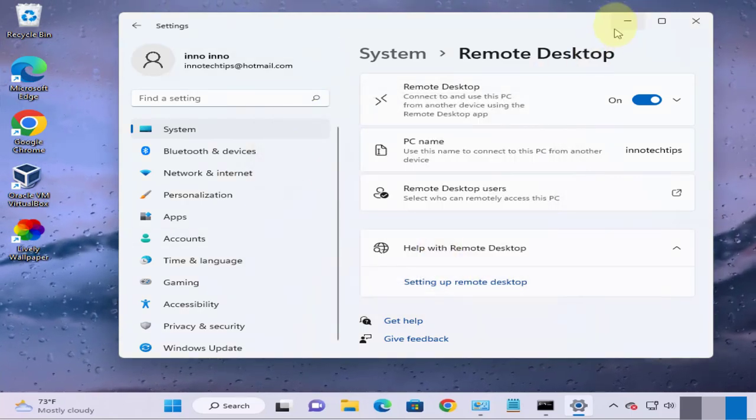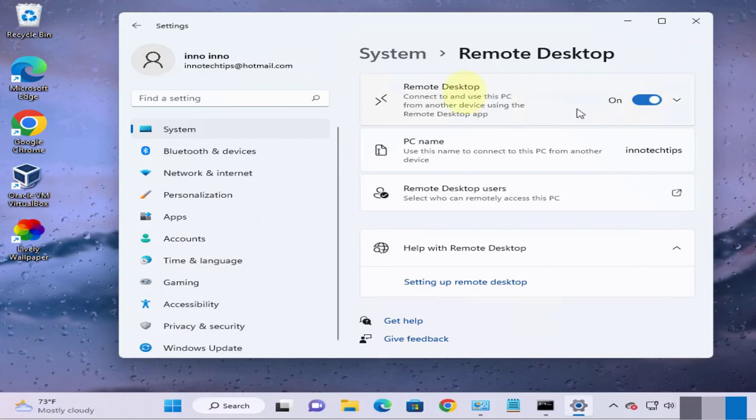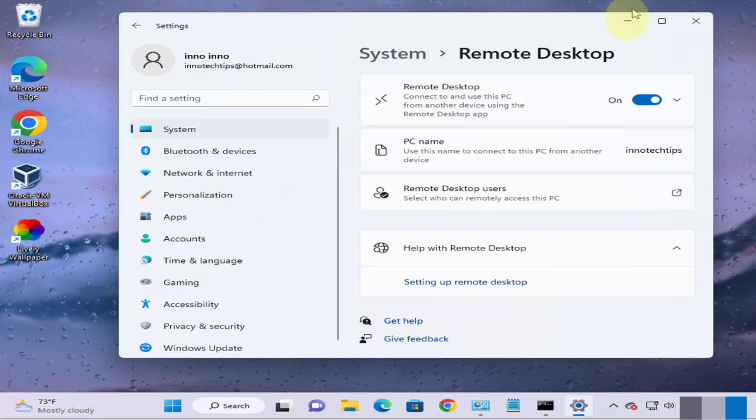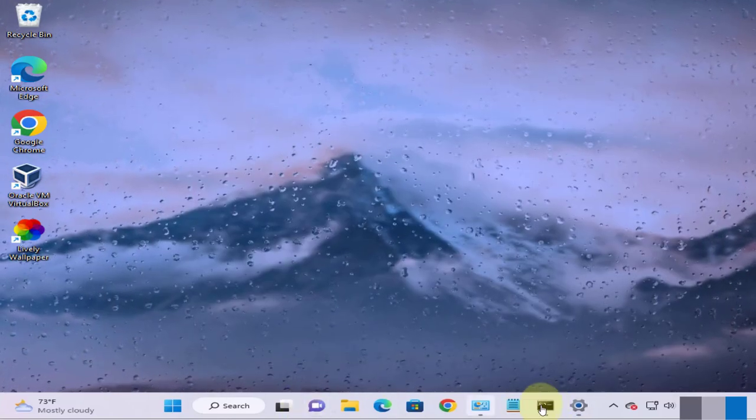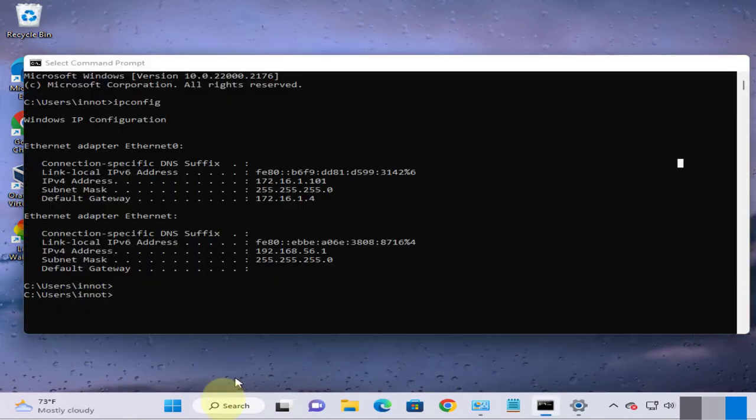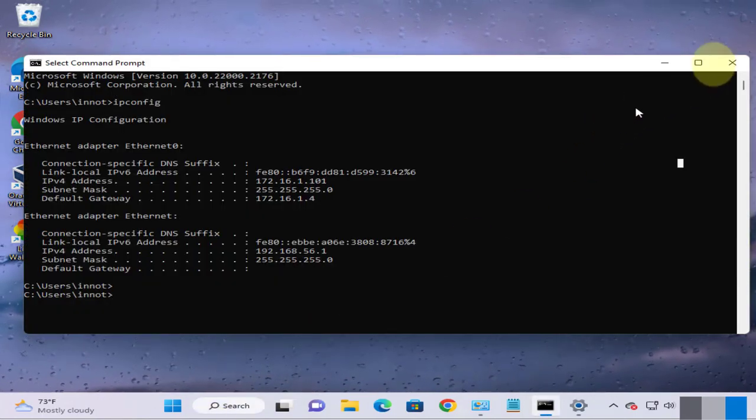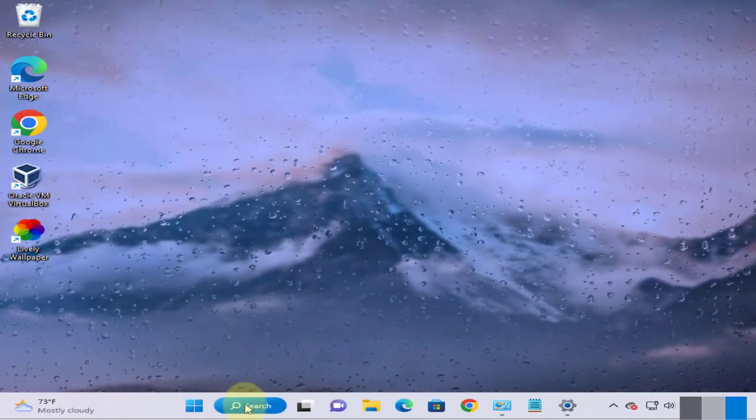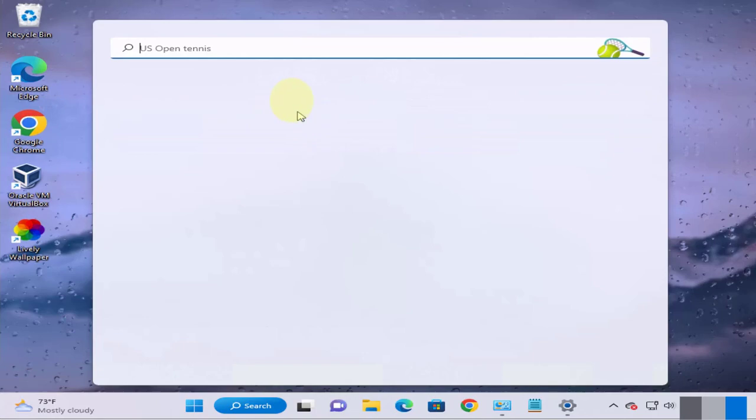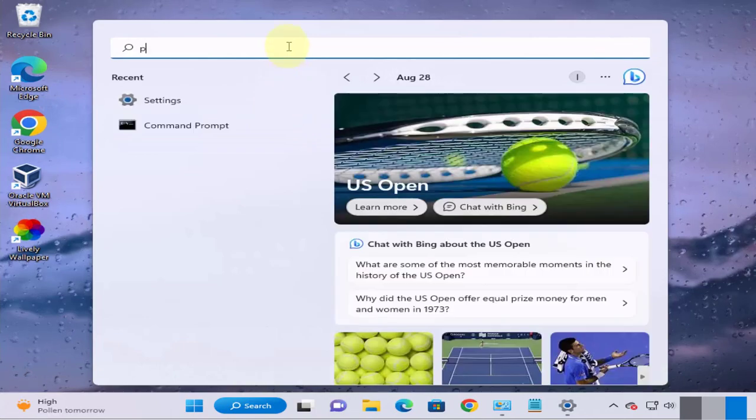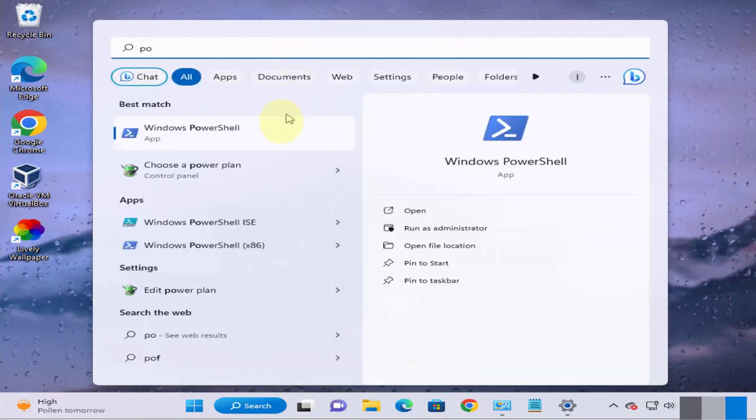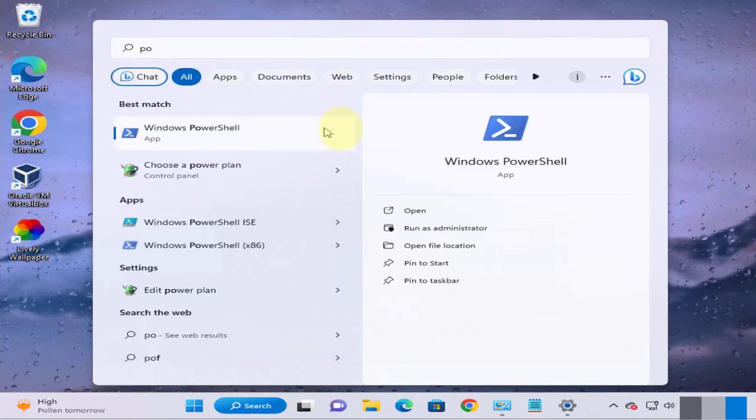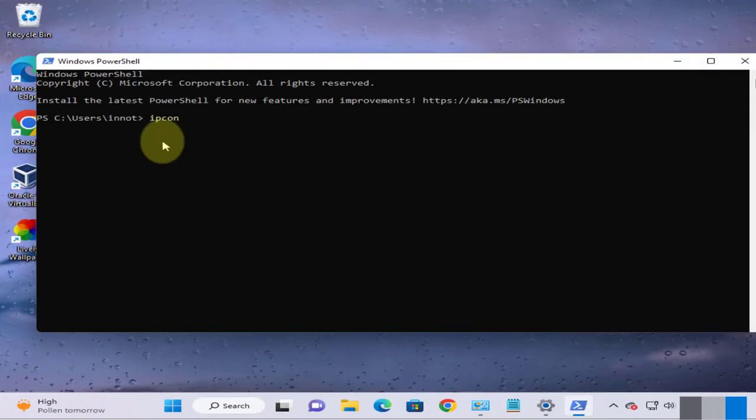Now we have a user and we have enabled remote desktop. The next thing we want to do is just check for the IP. So just search for the command prompt or PowerShell.